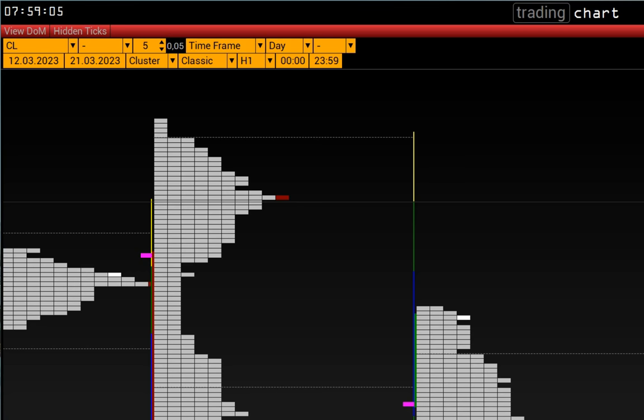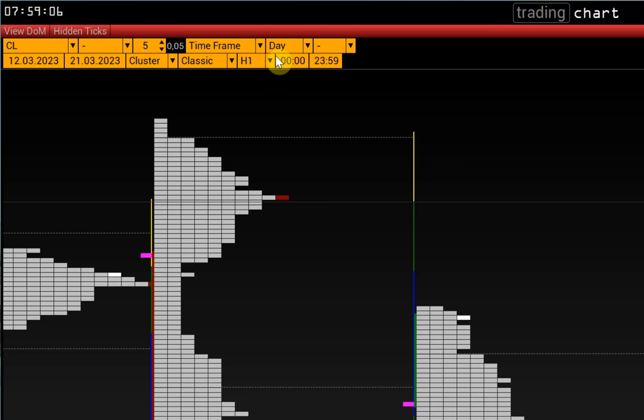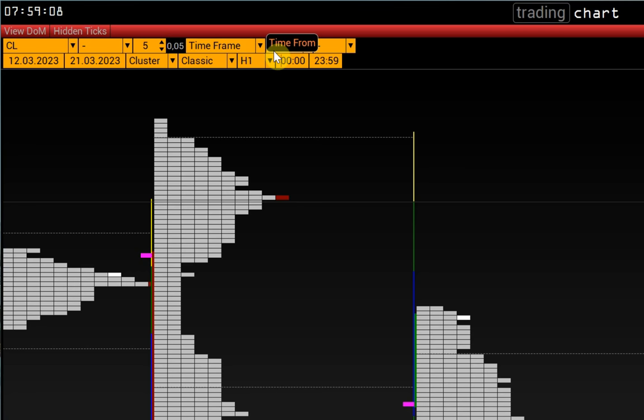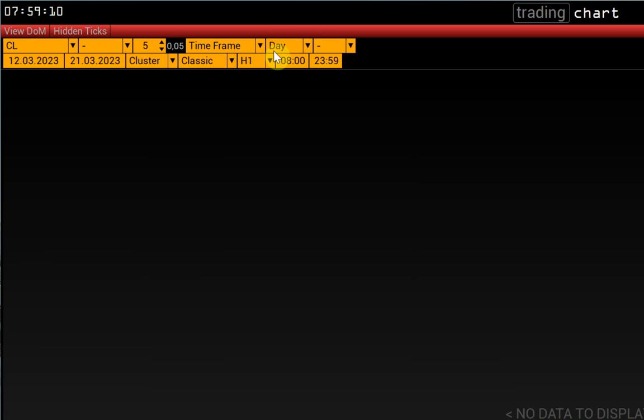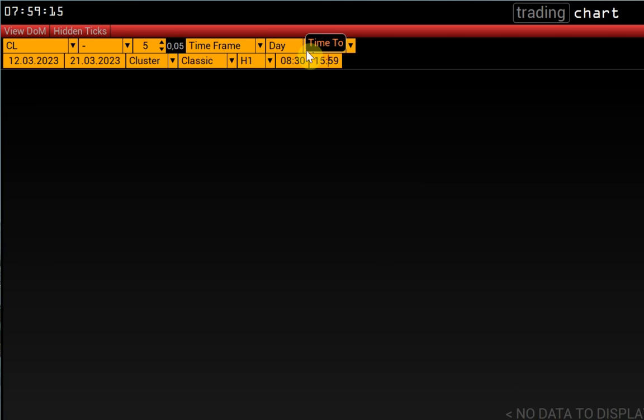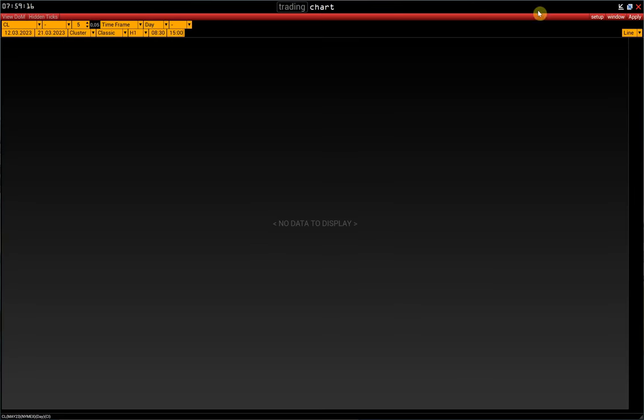Using control panel, we can cut out the specific time interval we want to analyze. Let's say we load only the main CME session from 8:30 to 15:00.